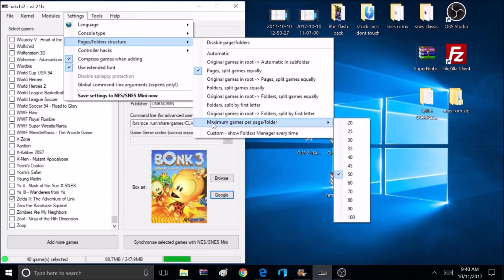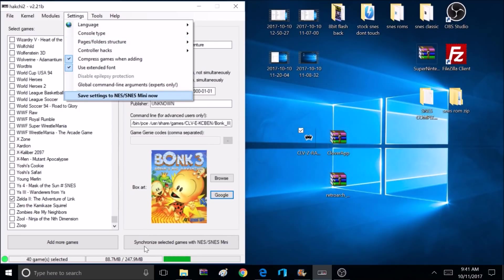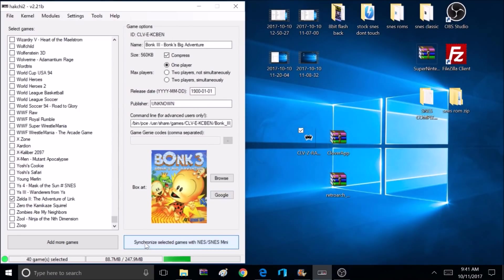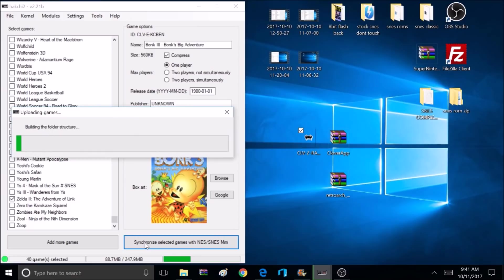And then for maximum games per folder, I'm going to select 50. Now that way, all of the games I just added plus the original games are going to be on that front menu. Now it's time to click on that Synchronize Select a Games button, and this will upload the games to your Super Nintendo.